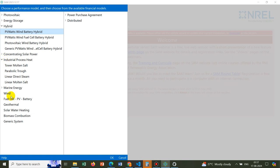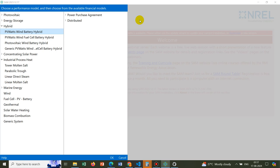I can see wind option is there, fuel cell, PV battery, geothermal energy, solar water heating, biomass combustion and all those things are possible. Today we will not do any simulation, but I would like to introduce you with the software. I already talked about different possible simulations with SAM.